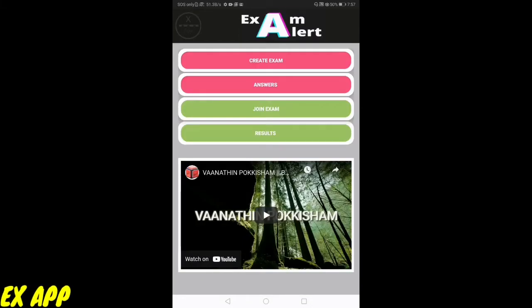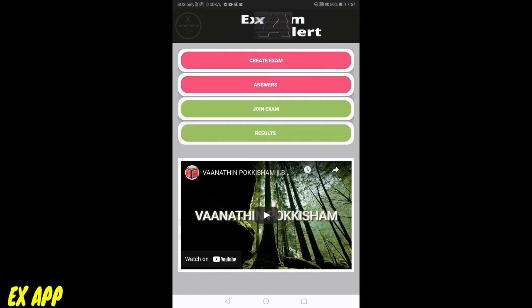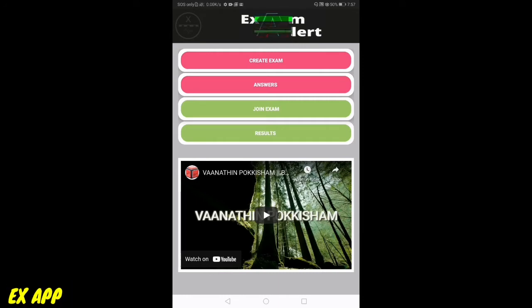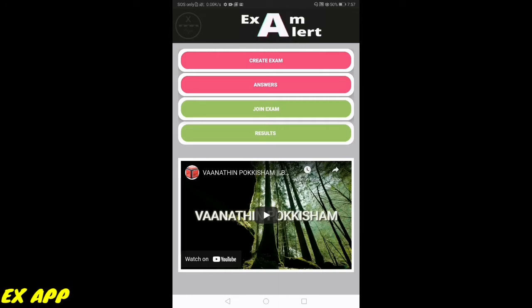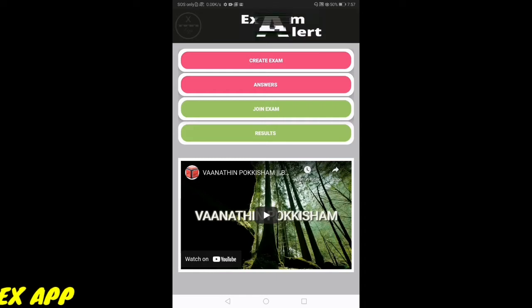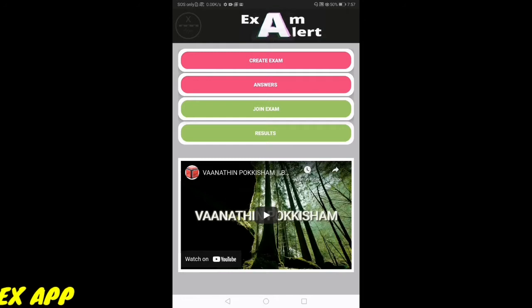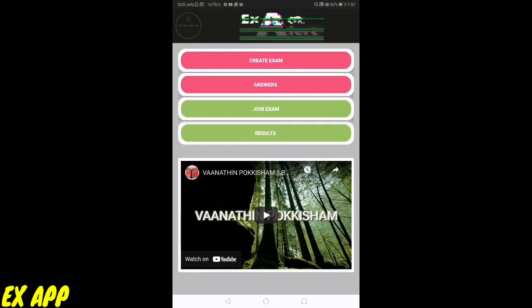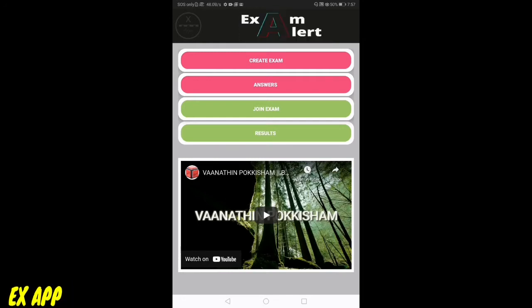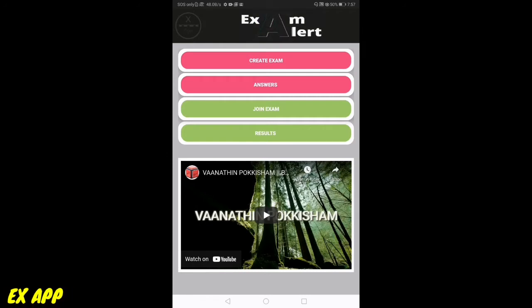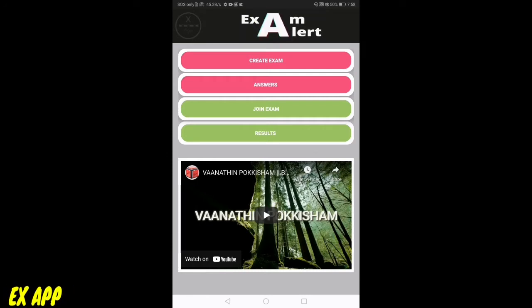Once you have installed and registered your X app, you can view four options on your screen: Create exam, answers, join exam, and results. The first two options are for teachers and the last two options are for students. Now let us see from the student's point of view - join exam and results.